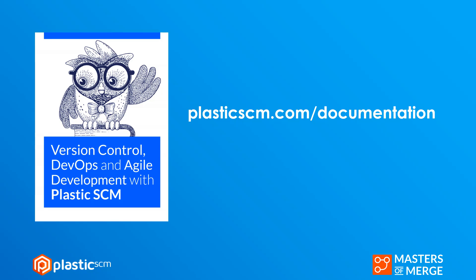To learn more about Plastic you can always go to plasticscm.com/documentation and download our version control book where you will learn everything involved about branching and merging and all the ideas behind version control. Hope you enjoyed this episode, see you next one.